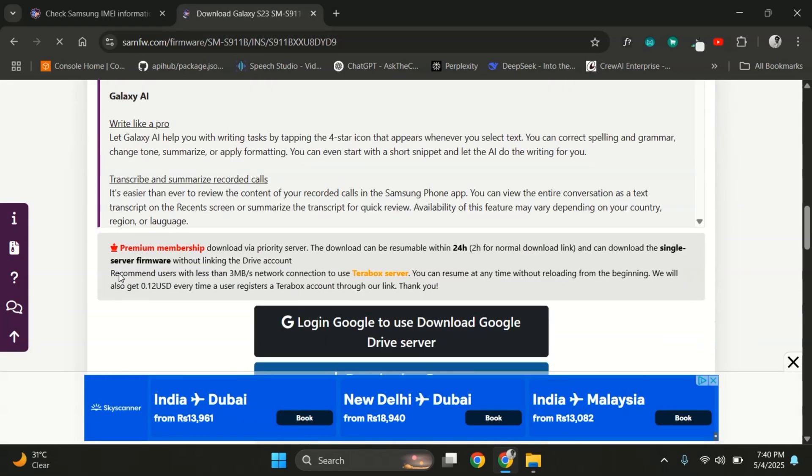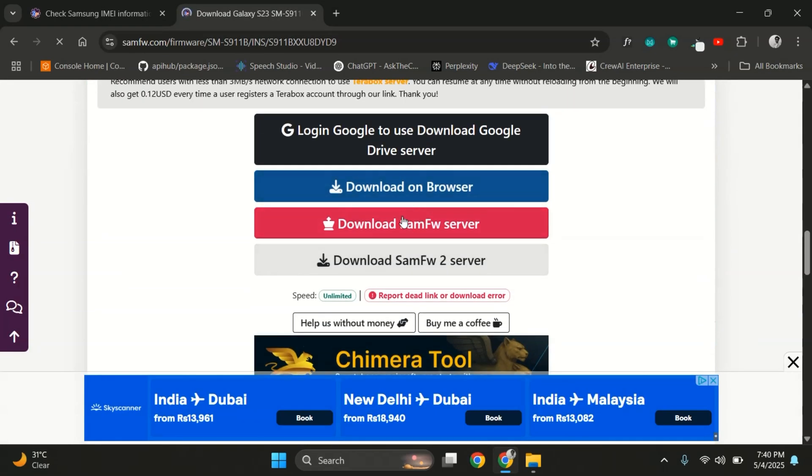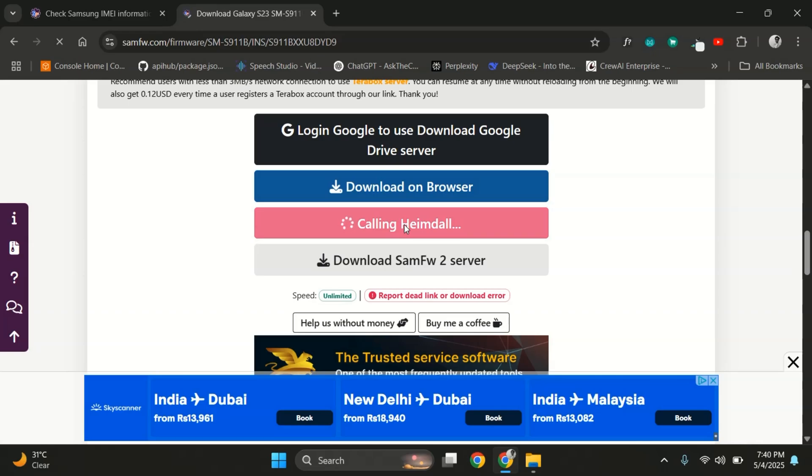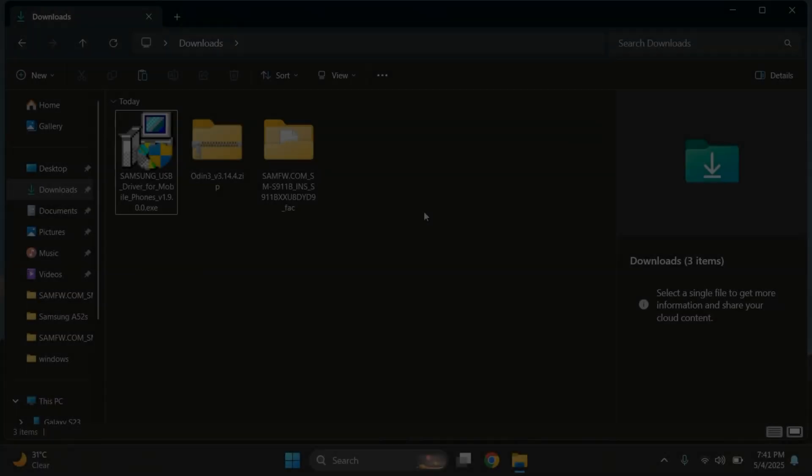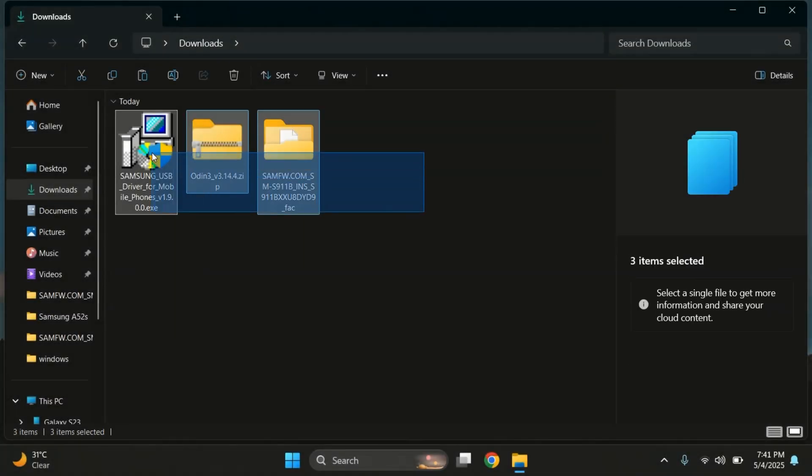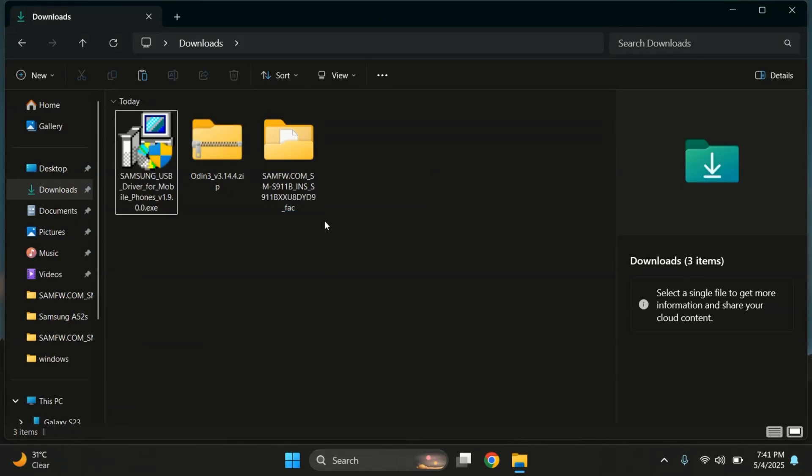Since I already have the same firmware downloaded, I'm going to skip the download process for now. Once the firmware is downloaded, extract it.